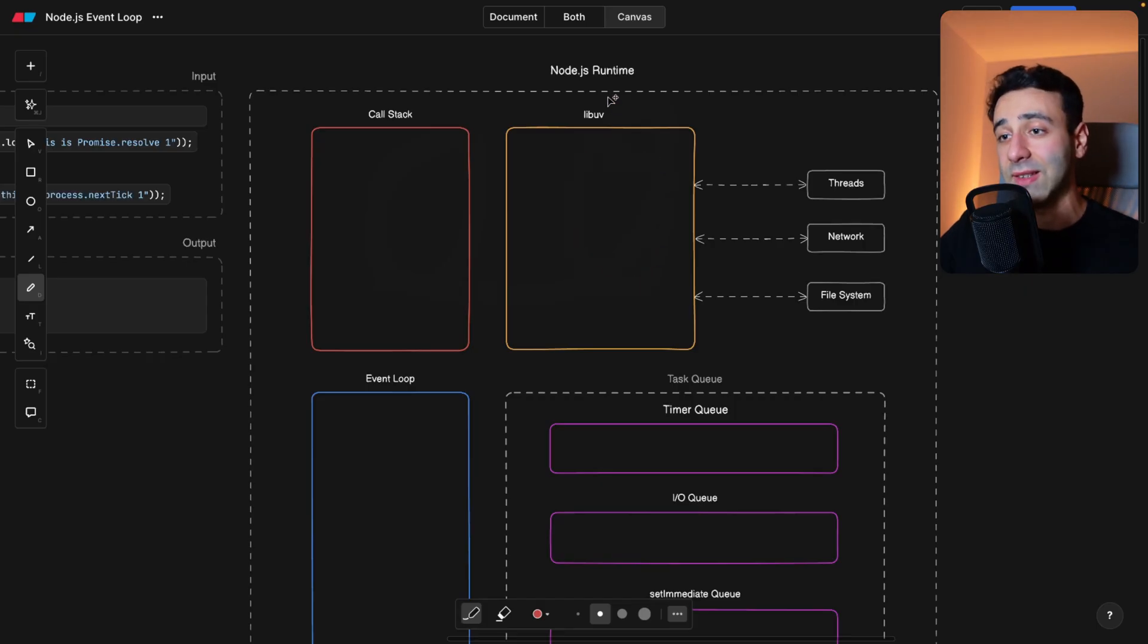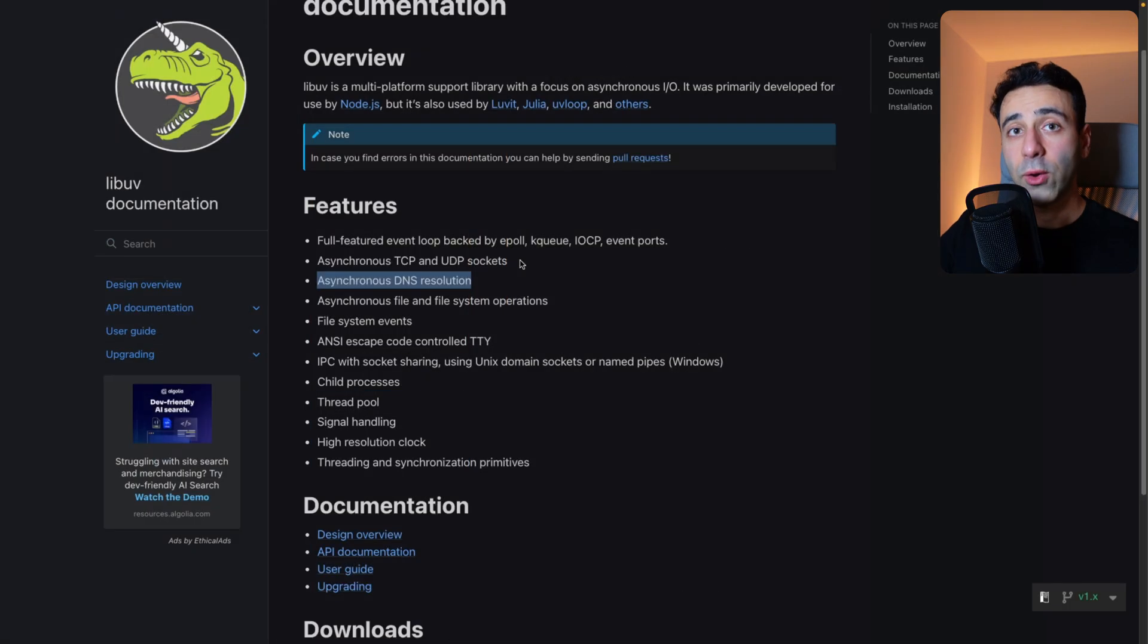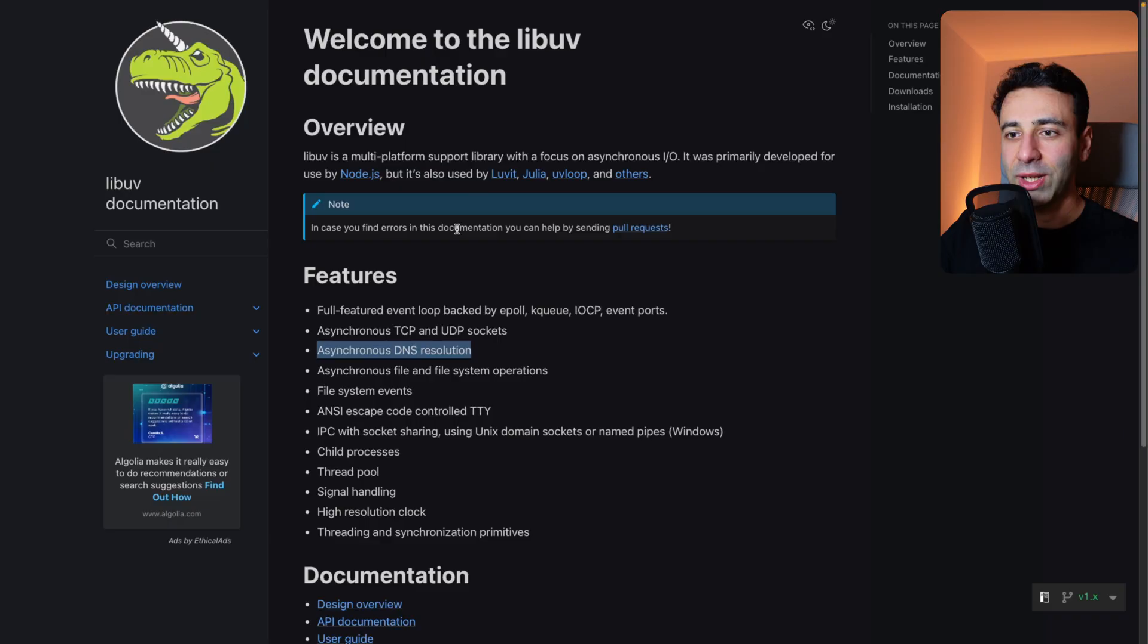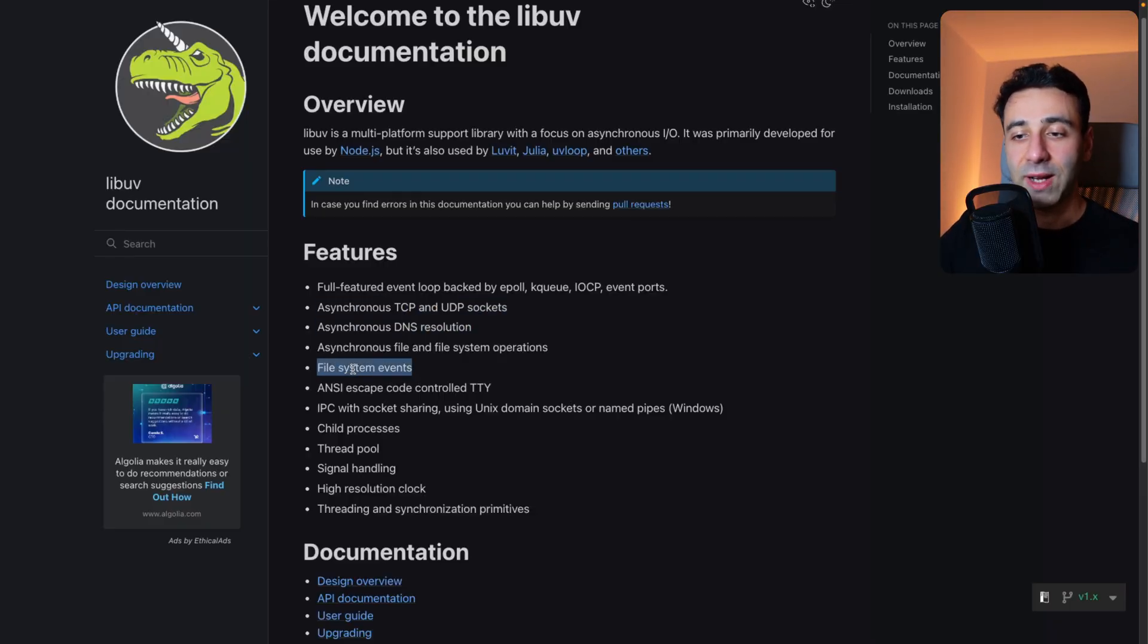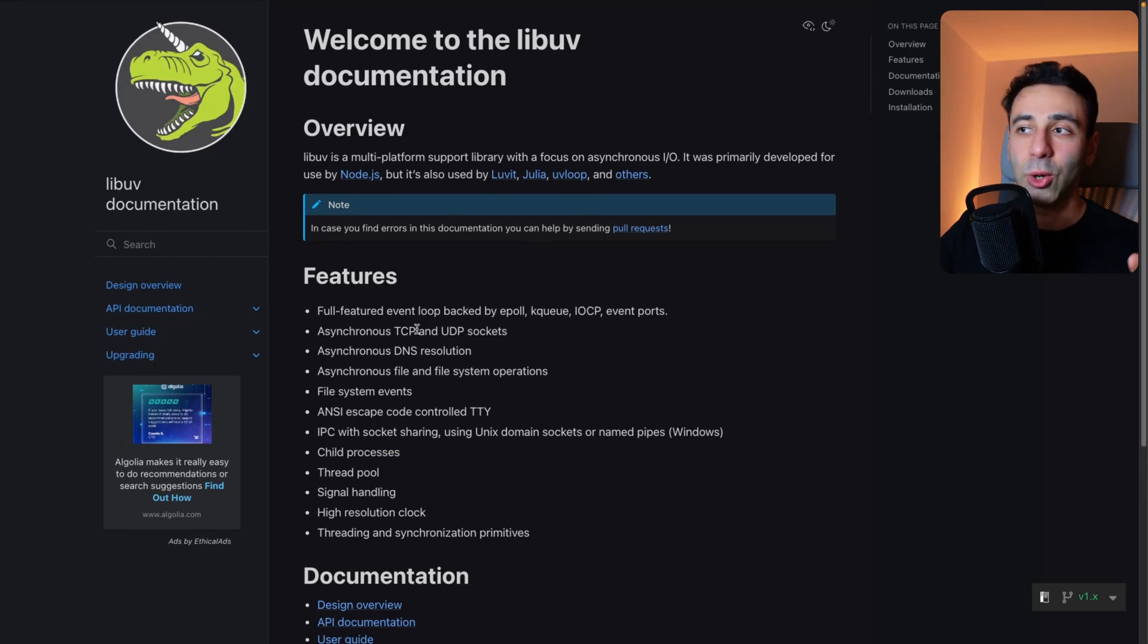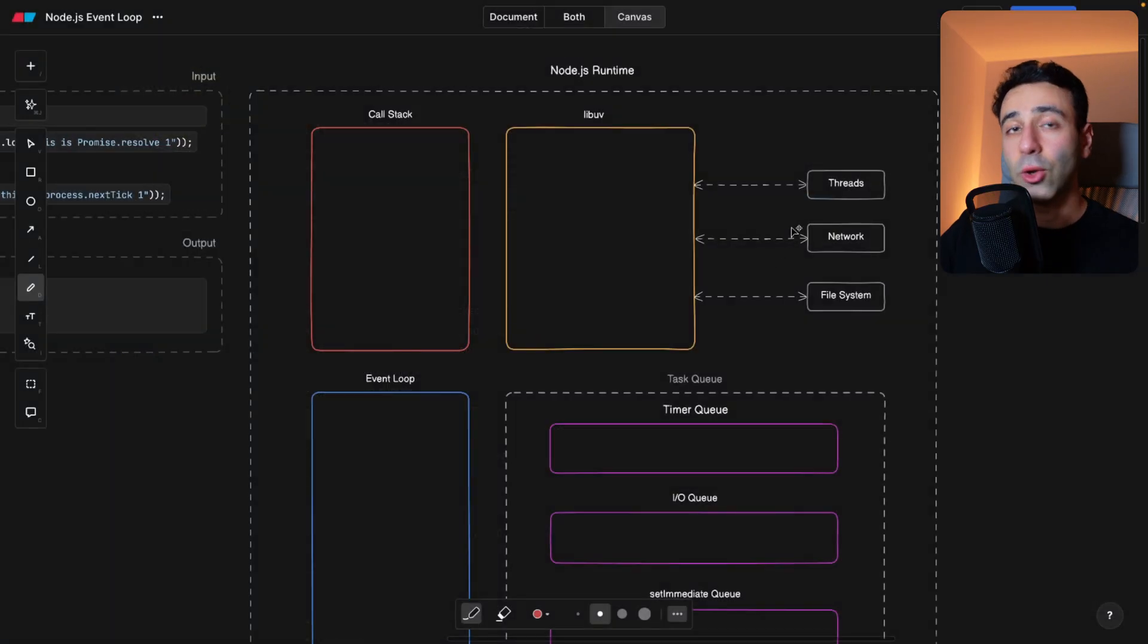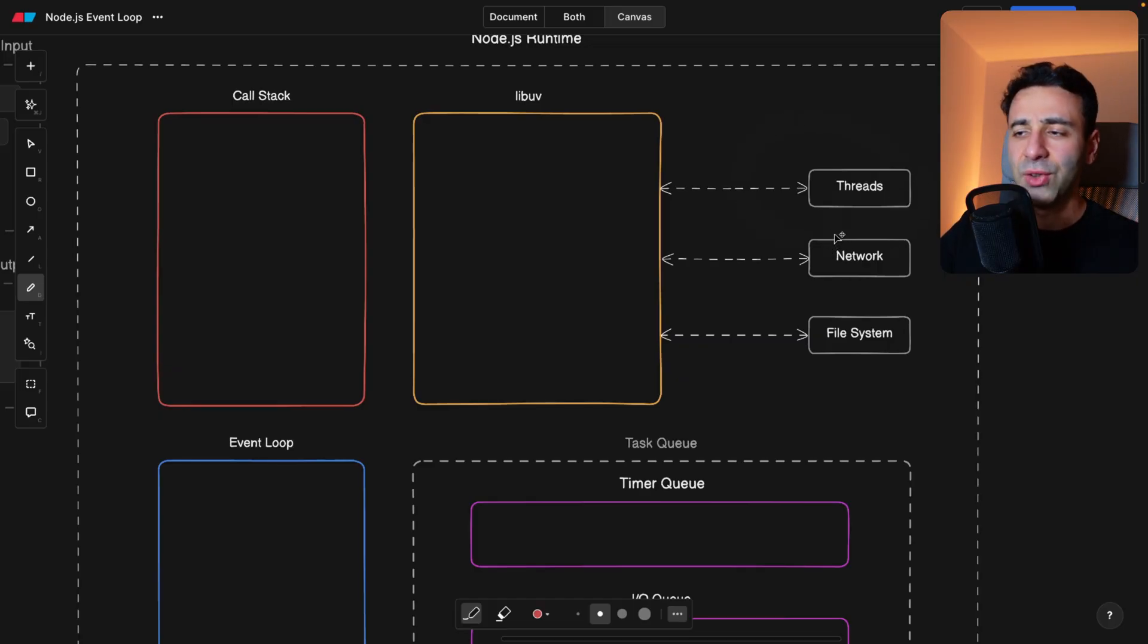Now the next component is the LibUV library, and this is native to Node.js. Although if you go to LibUV's website, you're going to see that it's actually a separate library written in C++, but it was made for Node.js initially. So it has all these asynchronous things that you're used to, like DNS resolution, file system events, thread pool, child processes, and so on. And by the way, go check out my Node.js playlist if you want to learn about these things too. But long story short, LibUV lets us communicate with some low level native stuff from our operating system, such as threads, networks, and for example, reading files and writing to files.